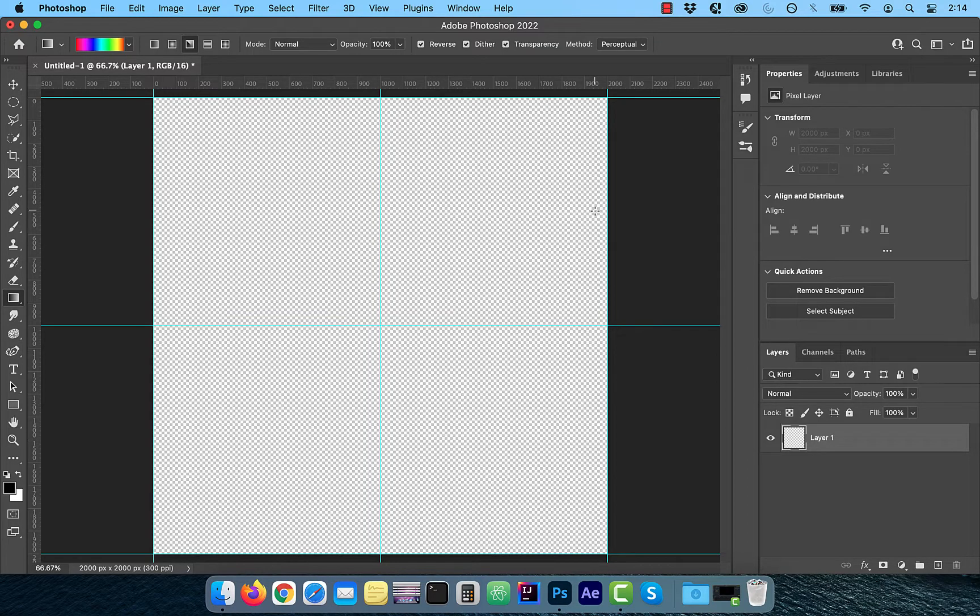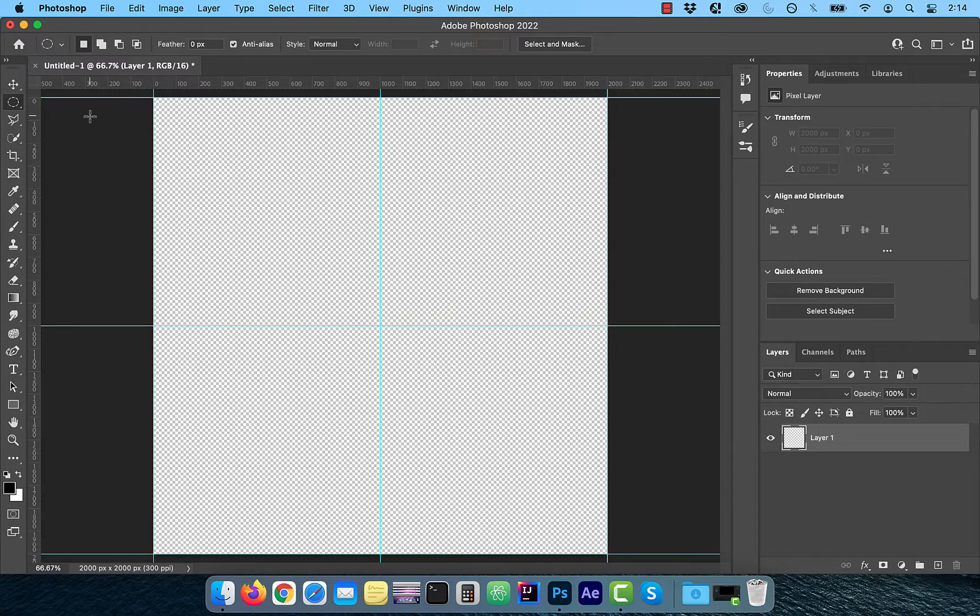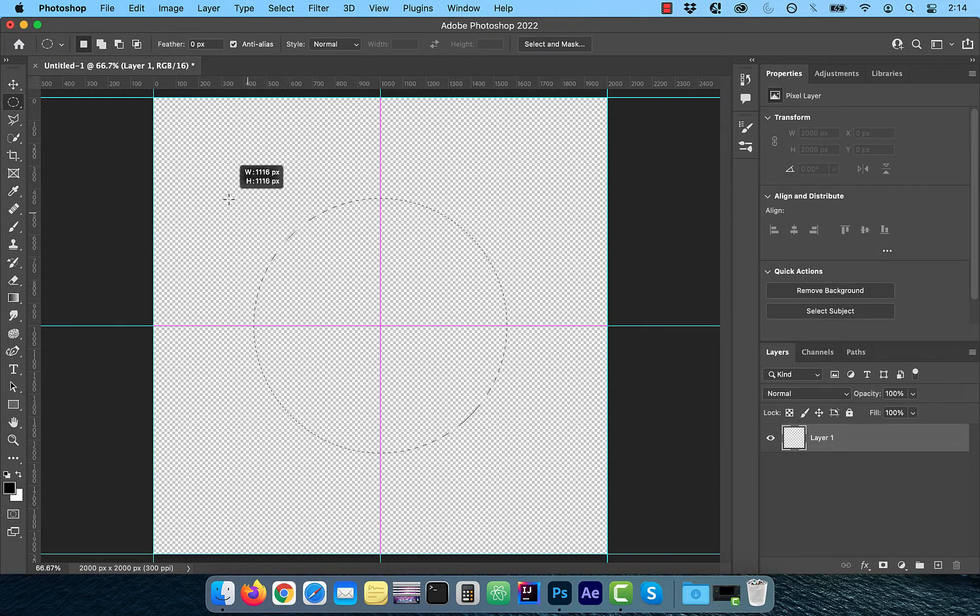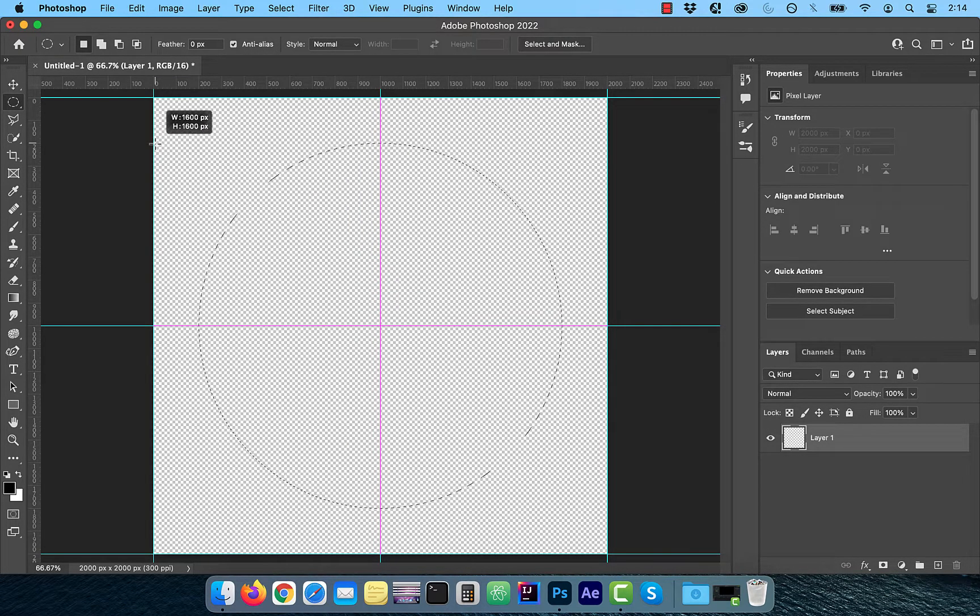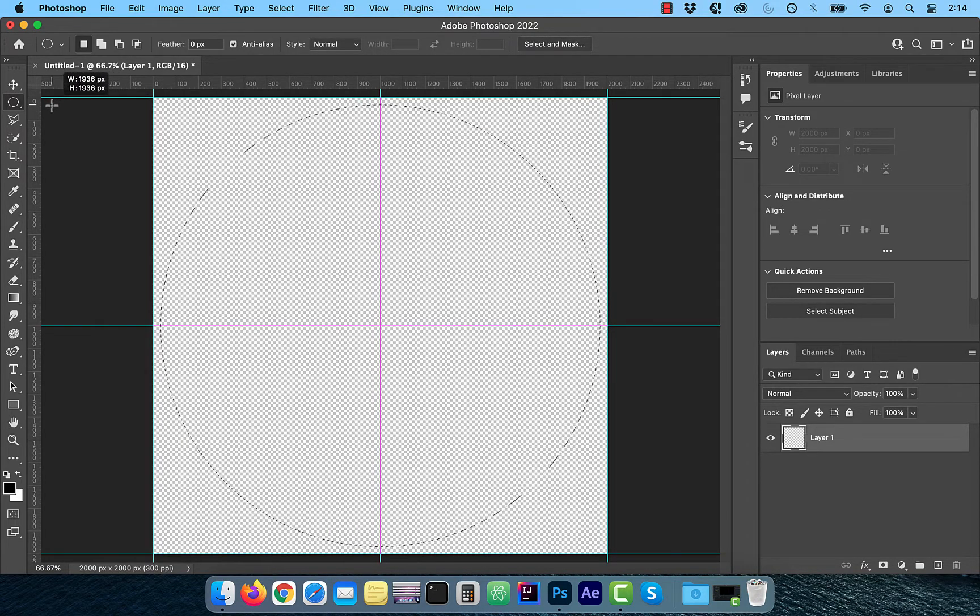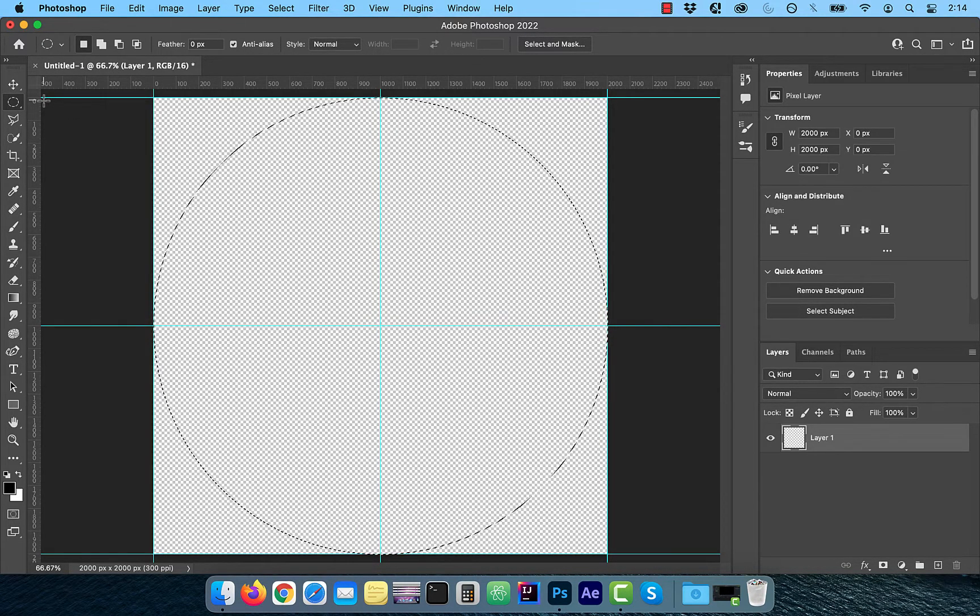Select the elliptical marquee tool from the tools panel. And while holding the option and the shift key, click and drag in the center towards the outer edges to draw a circle. The circle selection should snap to the edges as you get closer if you have snap selected from the view dropdown.